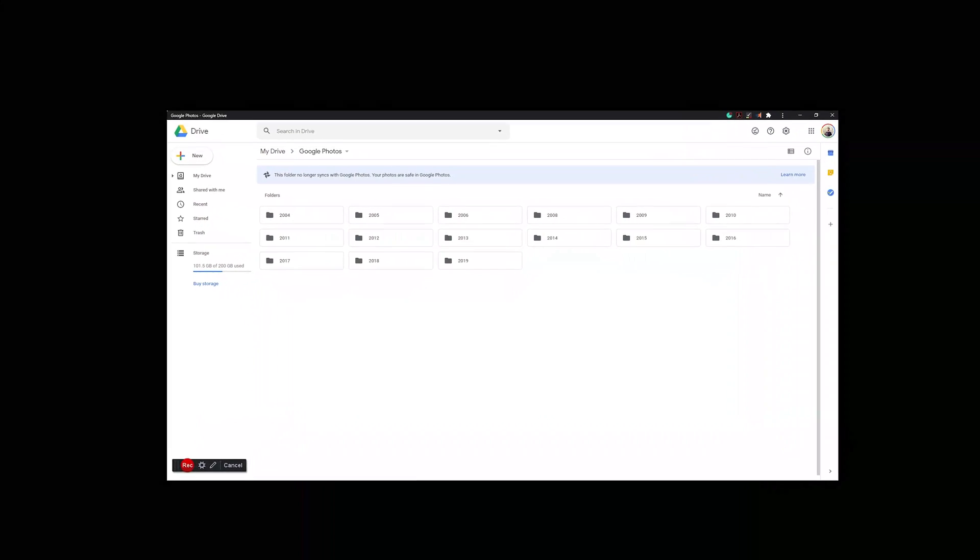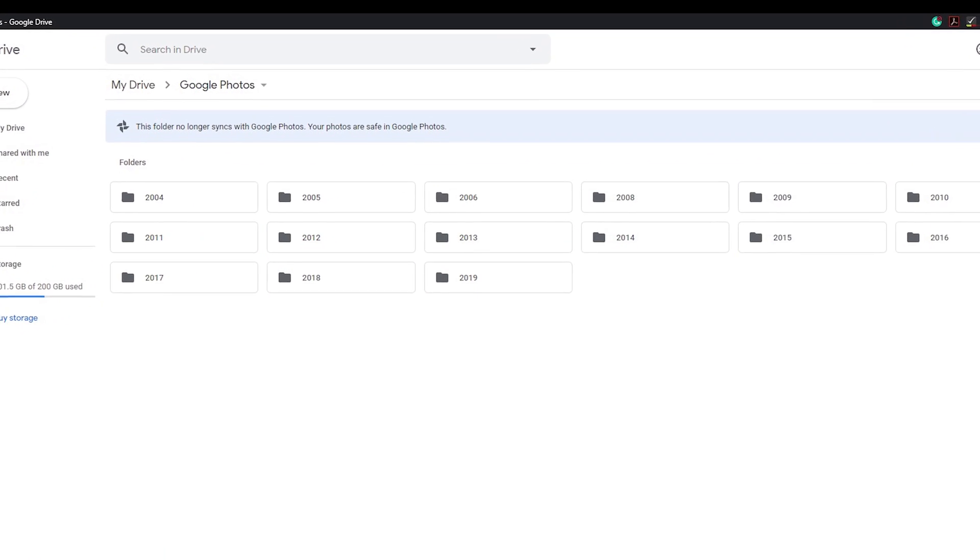Moving to Google Photos, the service is the media side of Google Drive. In Google Drive you find a folder called Google Photos. The app brings all the media from that folder to your phone. The app uses those years to show a timeline on the mobile phone app as well as on the web version.